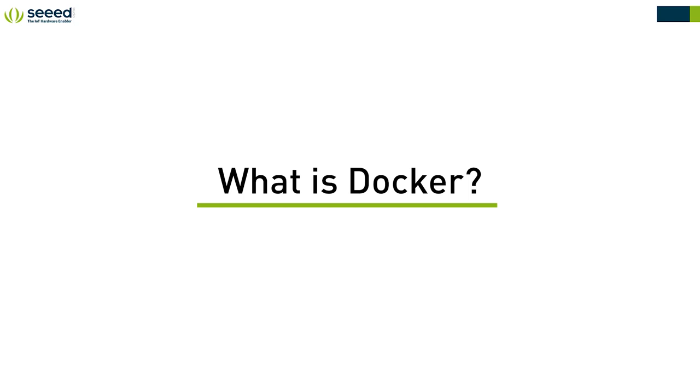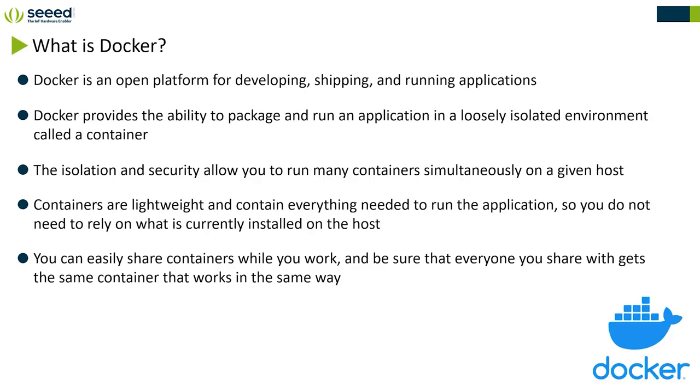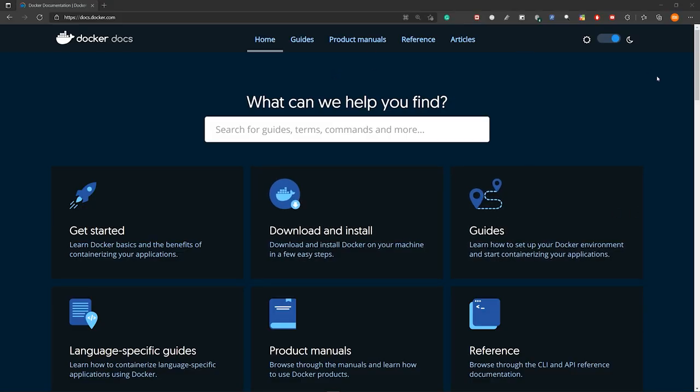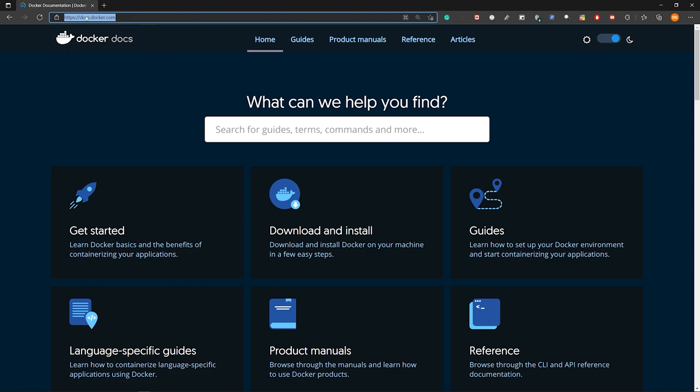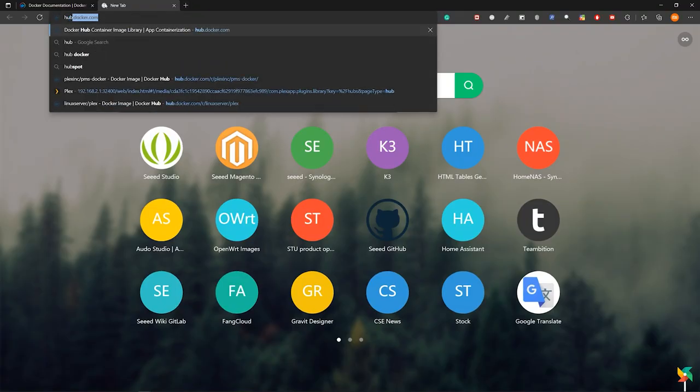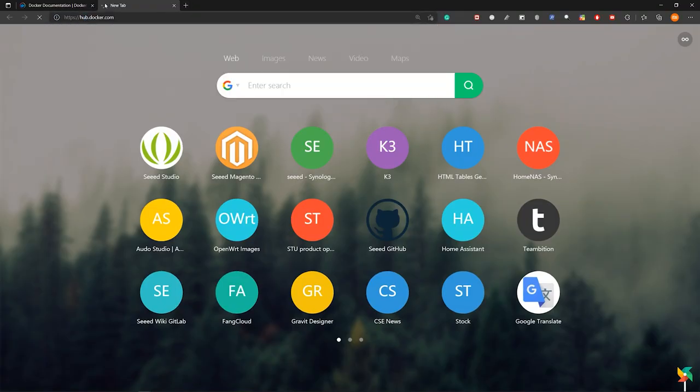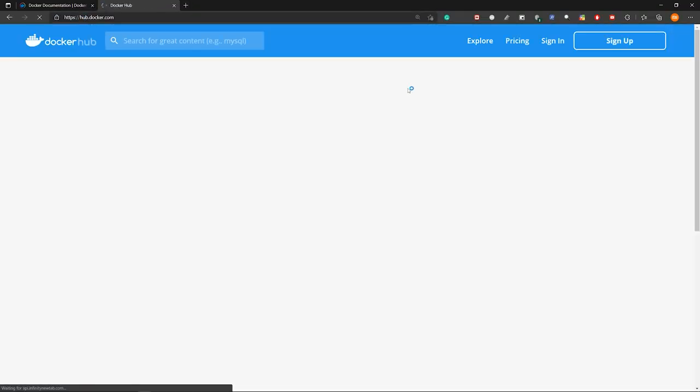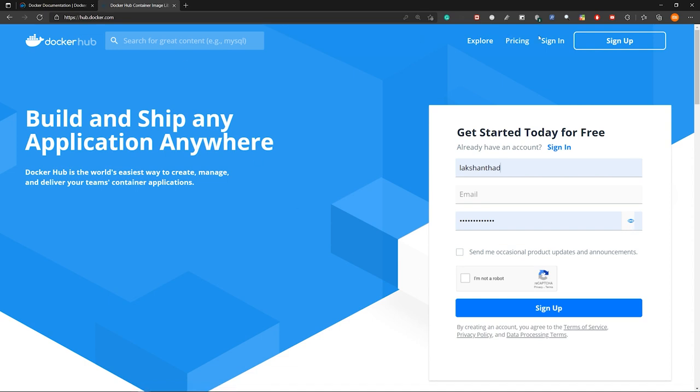What is Docker? Docker is an open platform for developing, shipping and running applications. Docker provides the ability to package and run an application in a loosely isolated environment called a container. The isolation and security allow you to run many containers simultaneously on a given host. Containers are lightweight and contain everything needed to run the application, so you do not need to rely on what is currently installed on the host. You can easily share containers while you work and be sure that everyone you share with gets the same container that works in the same way. If you want to learn more about Docker, you can visit this URL, so I will attach this URL in the video description down below. Also, you can visit hub.docker.com and in here you will find all the Docker containers.